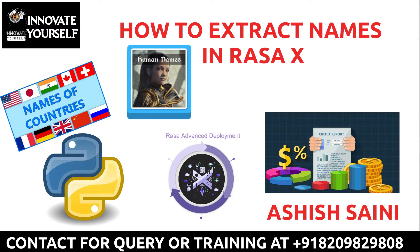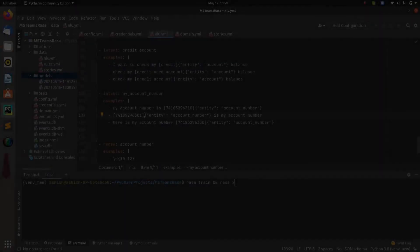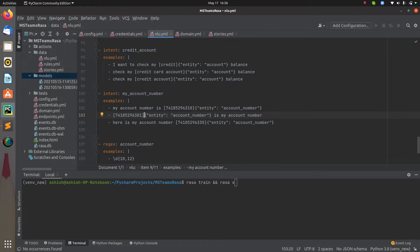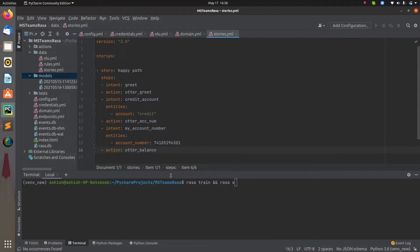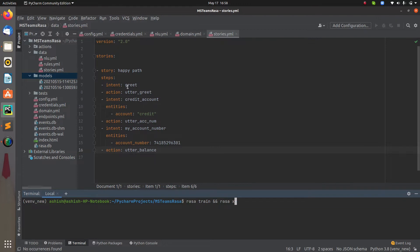This is the project we already covered in the previous video. To understand how the lookup table works, let's first understand what we'll use it for. We have a small conversation where I initiate with a greeting, the chatbot asks how it may assist me, and I say I want to know my credit card account balance.